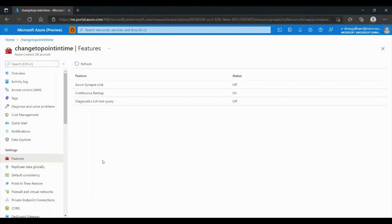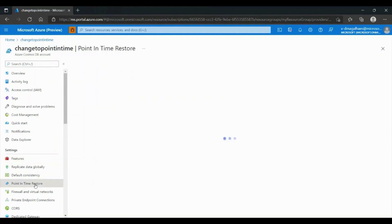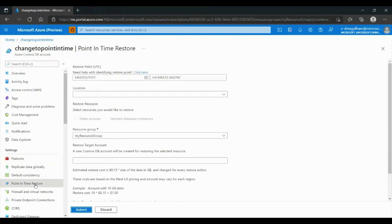In Settings, you will now see the Point-in-Time Restore option. If you don't see it, please refresh the page.